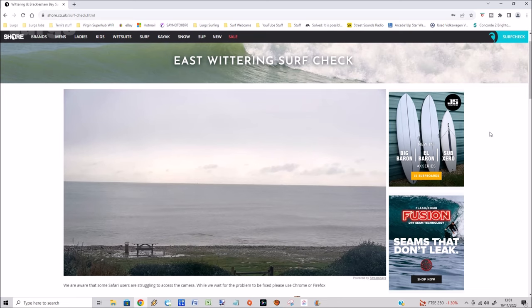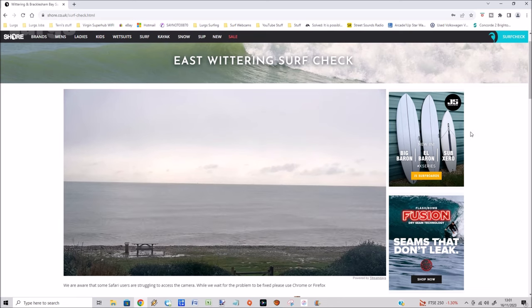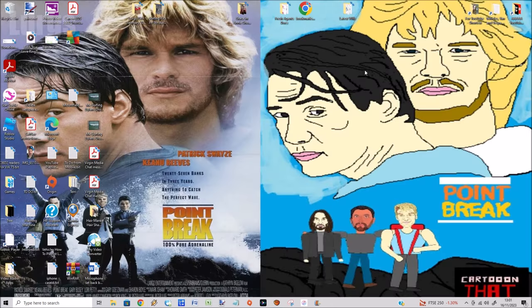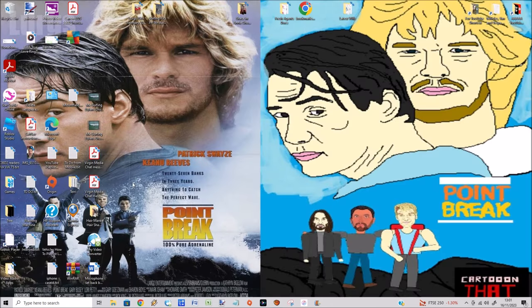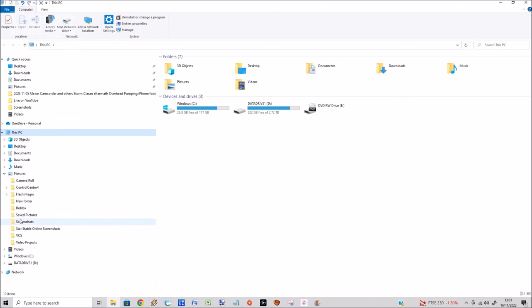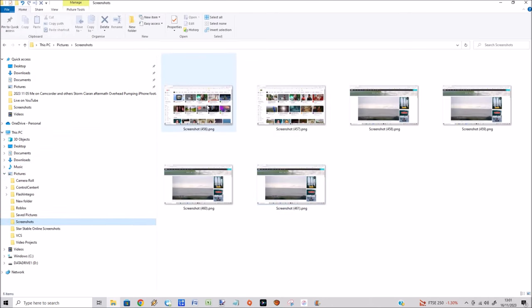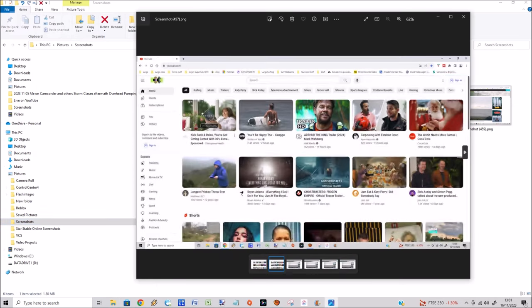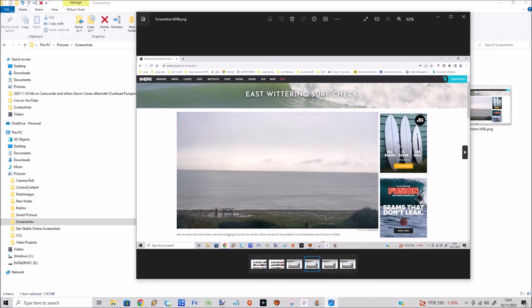And then to quickly retrieve them, go into File Explorer and under This PC go to Pictures, and you've got a folder called Screenshots. All those screenshots that I've just taken are all stored in there. Then you can just select one of those, scroll through all those pictures or edit them.